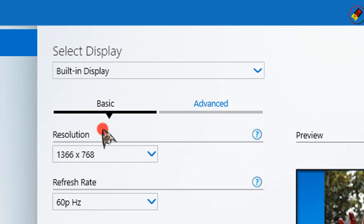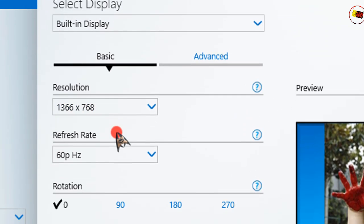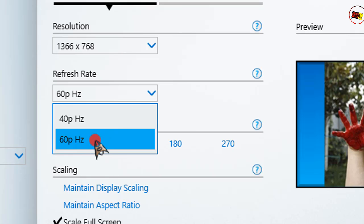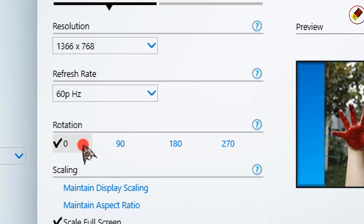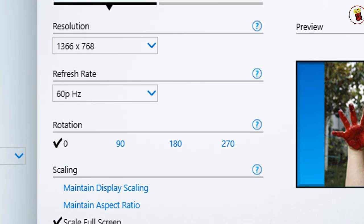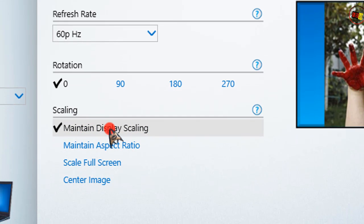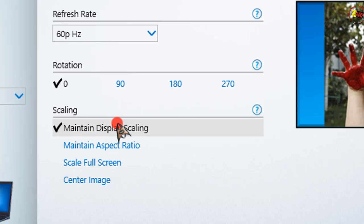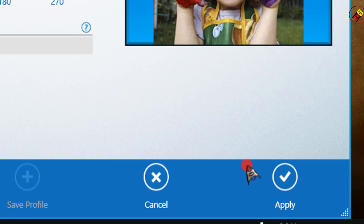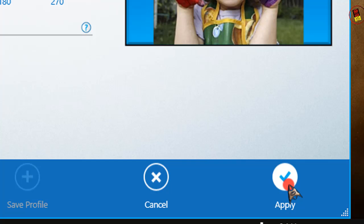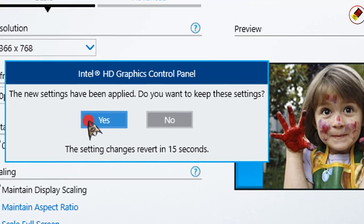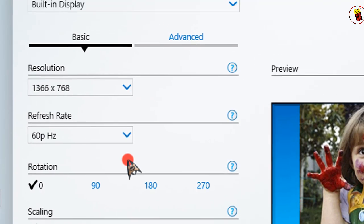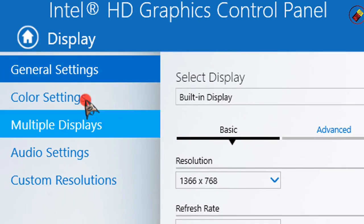Keep the resolution as default. Refresh rate: select the one that comes up the highest. In my case it's 60 Hertz. Rotation: 0, and Scaling: Maintain Display Scaling. Then click Apply and Yes. Click on the home icon in the left corner.